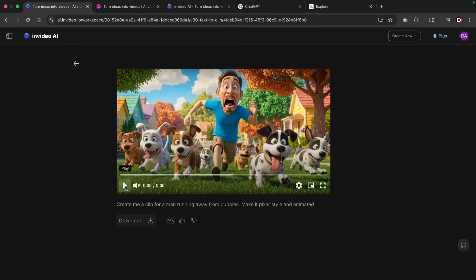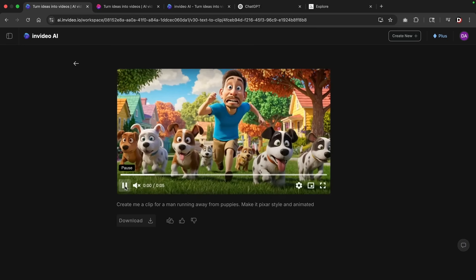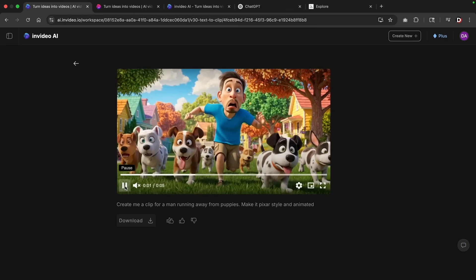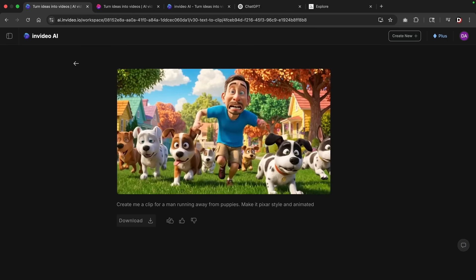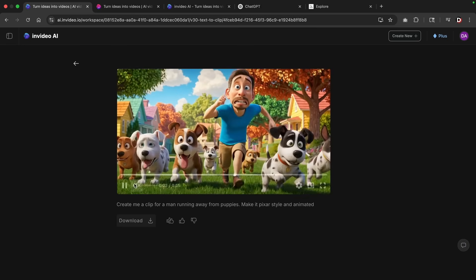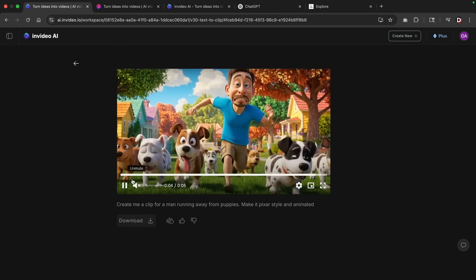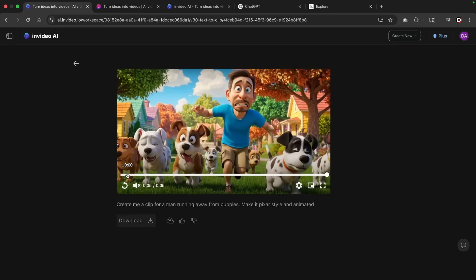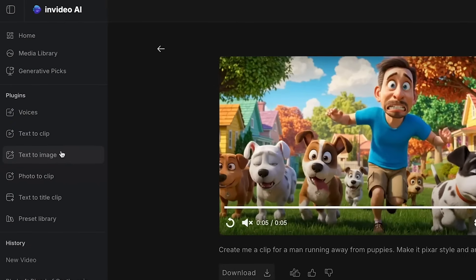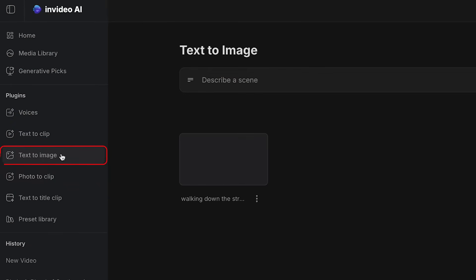So once it's finished, you'll see it did generate a clip of some dude running away from puppies. It's Pixar style and it's also animated.